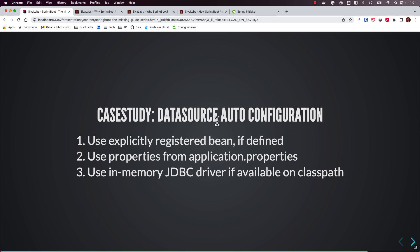If you notice, Spring Boot's auto-configuration mechanism works by conditionally registering beans. In the case of DataSource, if there is an explicitly configured DataSource bean, there is no auto-configuration — it will use whatever is explicitly registered. If not, the auto-configuration mechanism kicks in and checks various criteria, such as whether DataSource properties are configured in application.properties, and if that condition is met it will automatically create a DataSource bean.